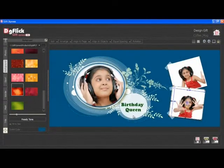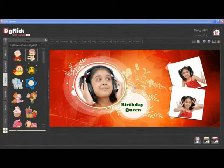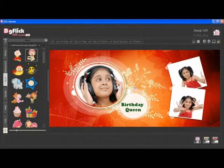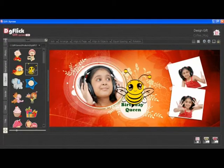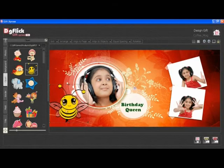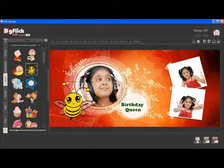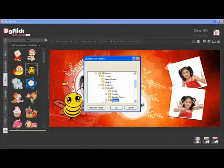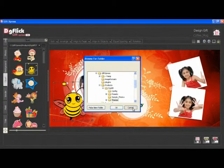From the Clipart tab, you can insert clipart. Double click on the clipart to insert it into the canvas area. You can also browse and insert your own clipart.